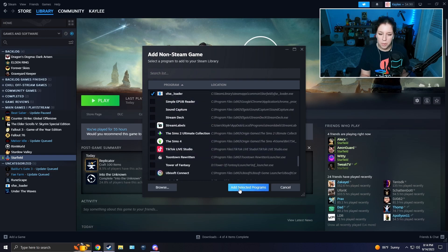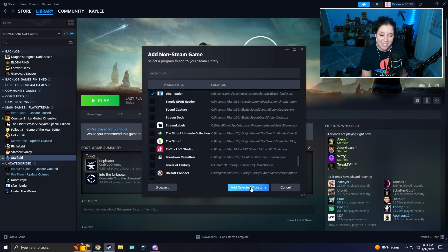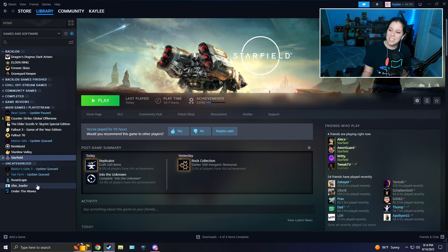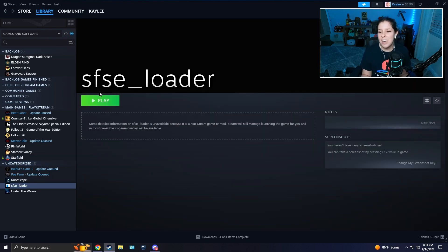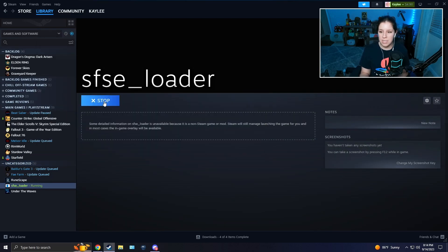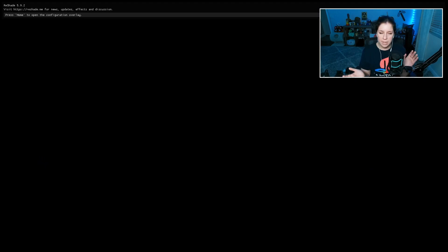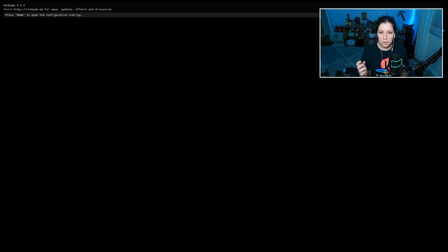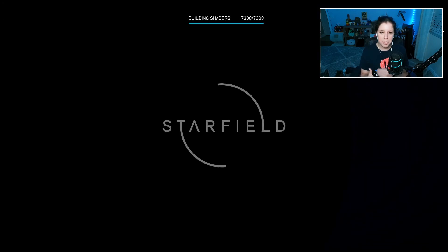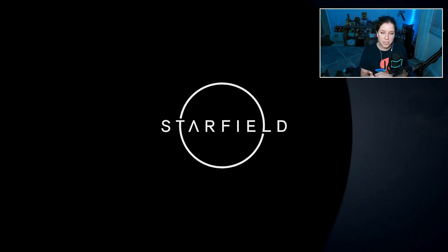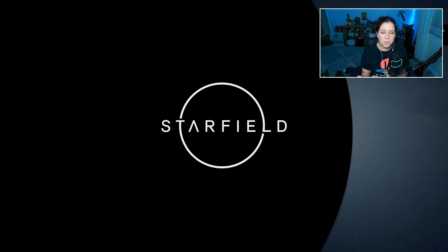Once that's opened up, you're going to want to find the SFSE Loader.exe. Press that and it's going to make a whole new program for you. You're going to press Add Selected Programs. Once that's done, it should add it here. When you press Play, it'll load up Starfield. Just make sure you launch that one first instead of the normal Starfield.